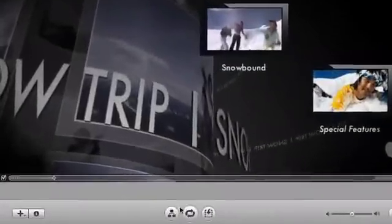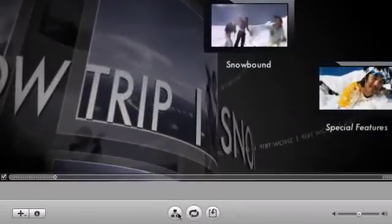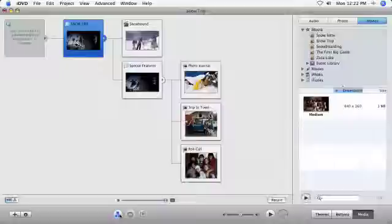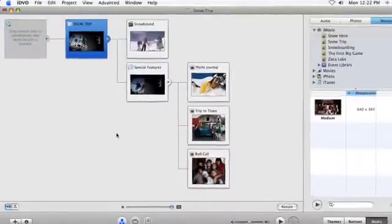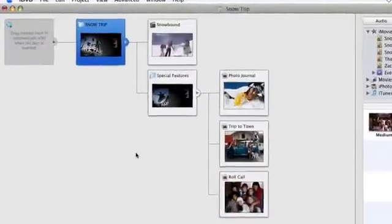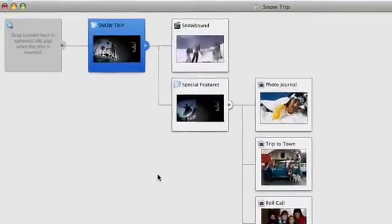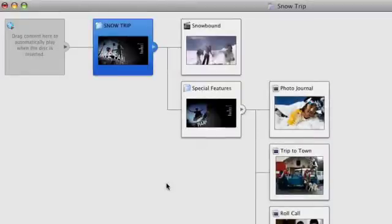Click the Map button to enter into Map View. Each of the square icons represents an item in your project, such as a menu or movie.